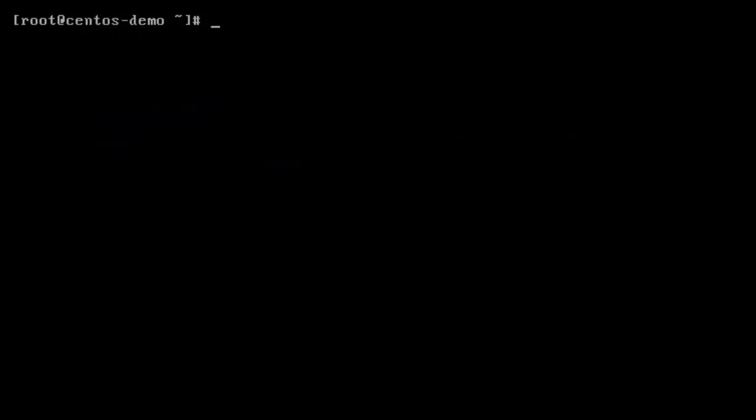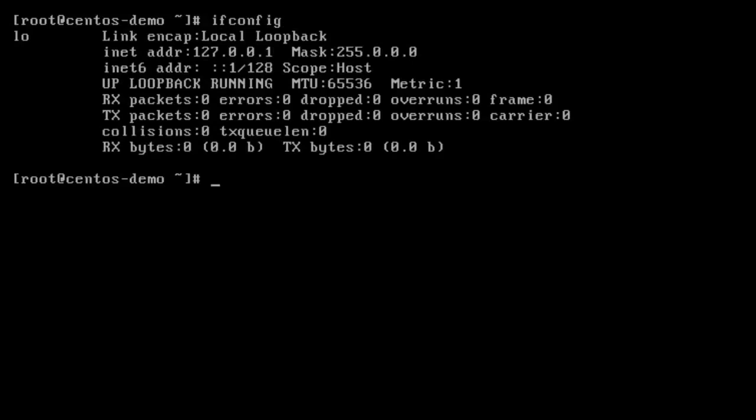Now we have to determine if we need to configure our network interface card on the machine. To get a list of currently configured interfaces, you do the ifconfig command. It shows us we only have our default loopback interface configured, so we're going to have to configure the network interface card we have in the machine.